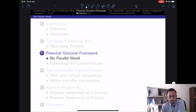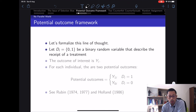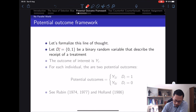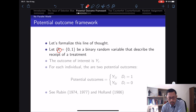Let's formalize the selection issue using the potential outcome framework. Pay attention to the notations because they'll be important for navigating the equations. Let D_i equal zero or one — a binary random variable describing treatment receipt. D_i equals one if the individual receives treatment, and zero if they do not. The outcome of interest is Y.